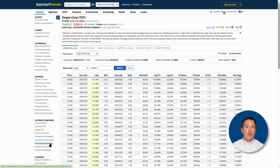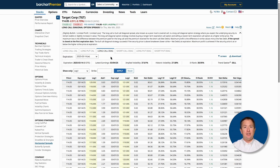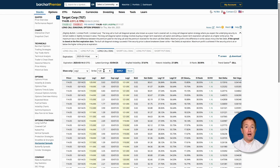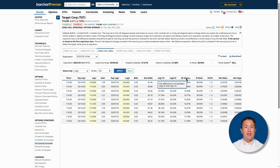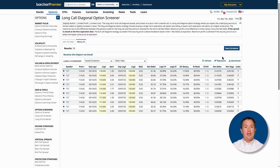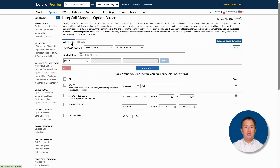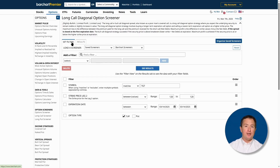Here, you can change the expiration date in the dropdown, filter using any strike price for either trade legs, rearrange the columns, or click on the screen link and set filter tab to access the options screener page for a more granular search.